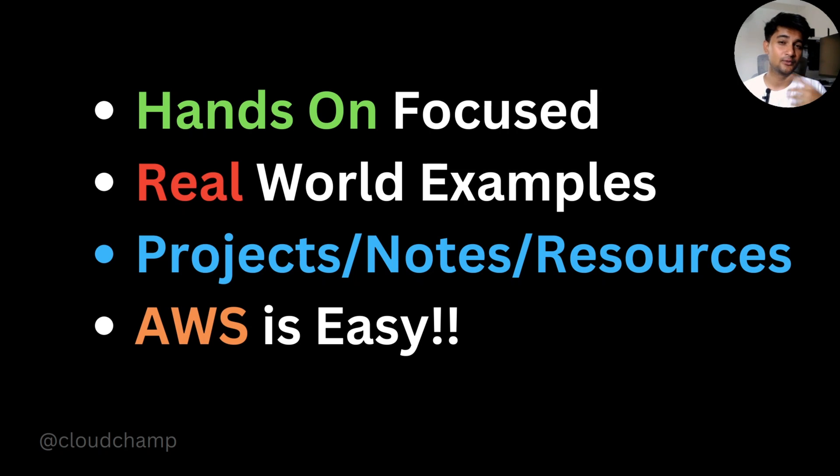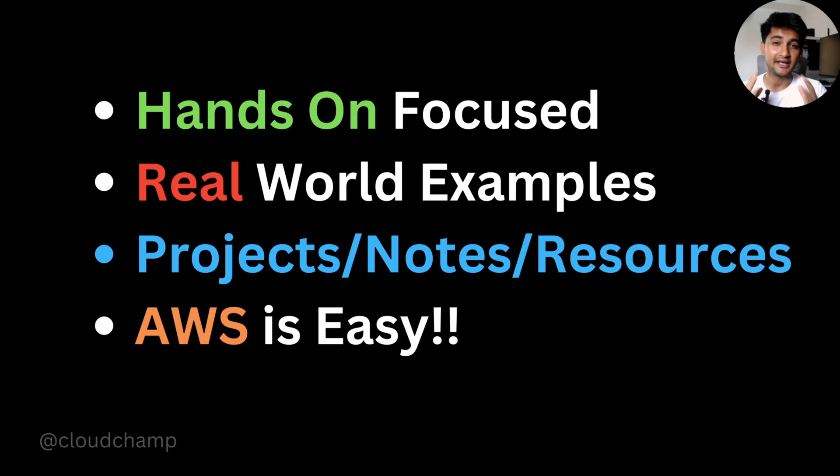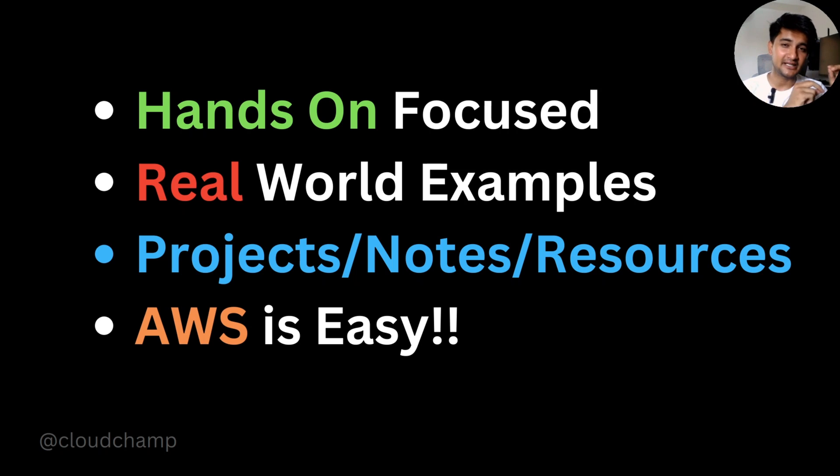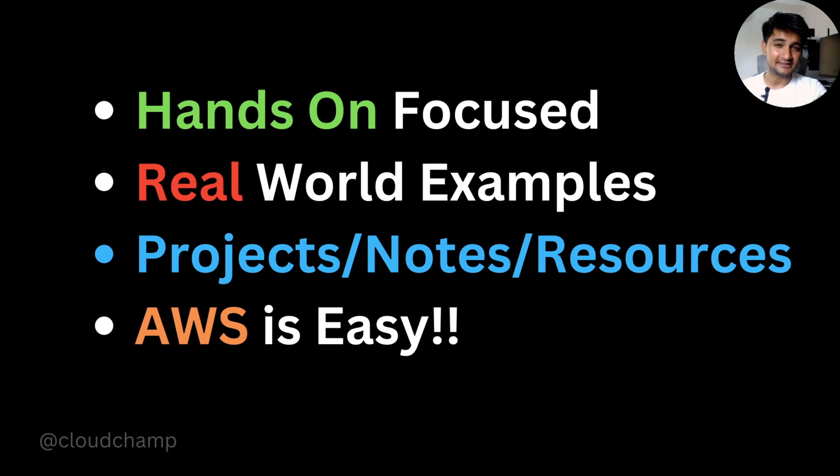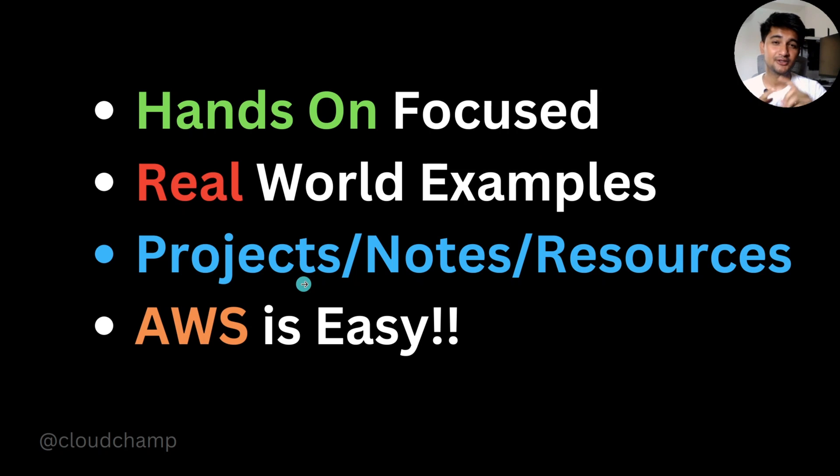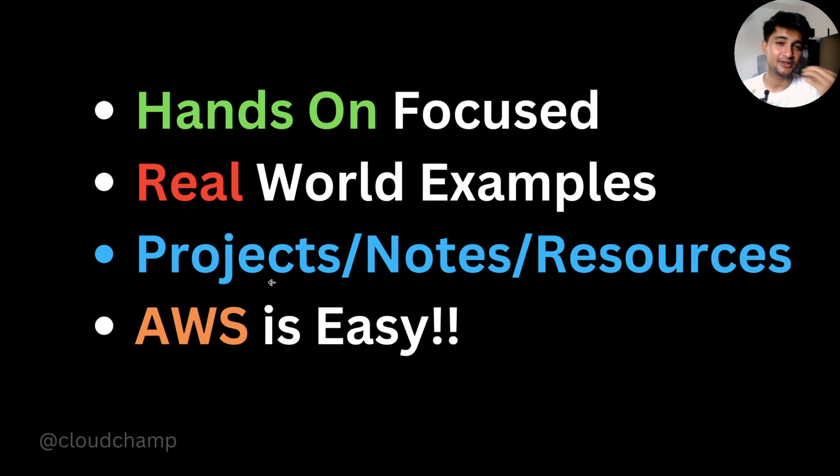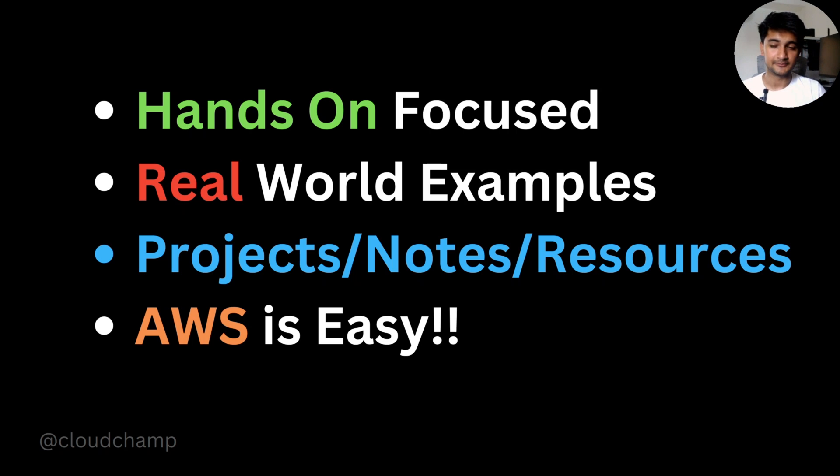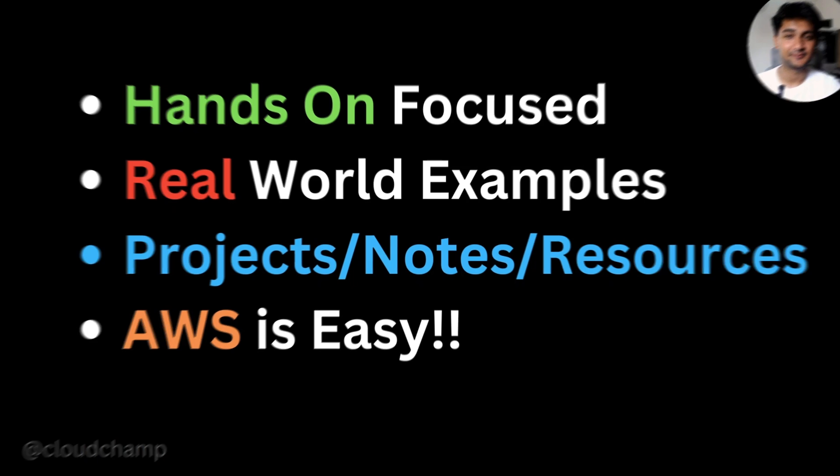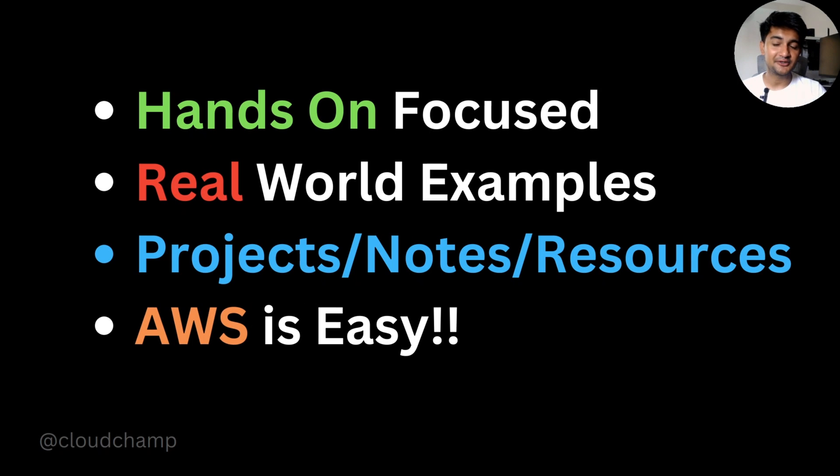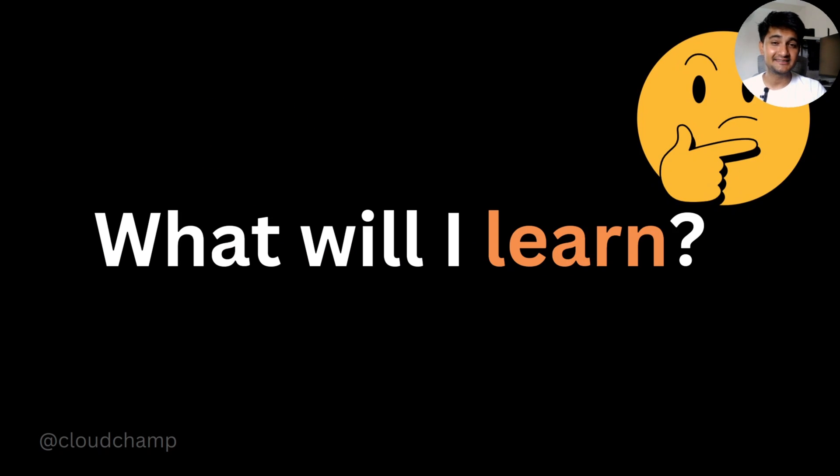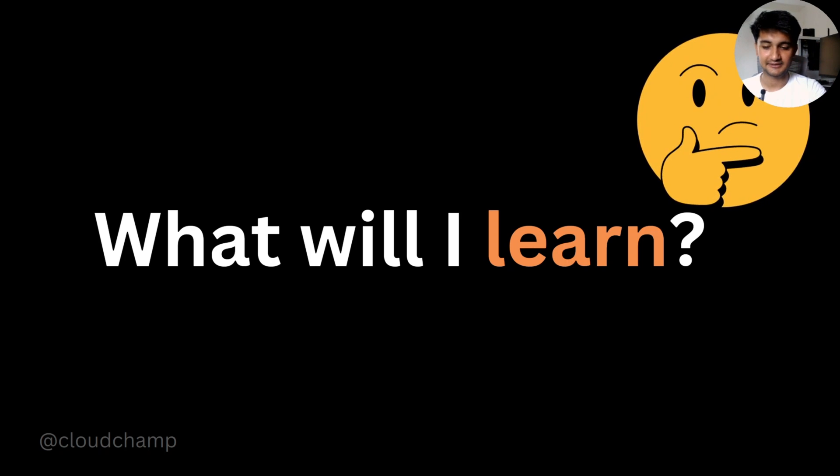I will be giving you real world examples. I have been doing AWS and DevOps since four years and I have worked on multiple projects. So while we come across different AWS services, I will provide you with real world examples to help you understand how you will be using that service in your job. Throughout this playlist, we will be doing projects. I will provide you with notes and different resources that can help you learn things more easily. And lastly, I can teach you in a way where you will say AWS is easy.